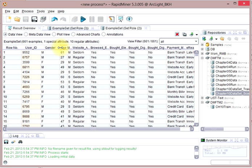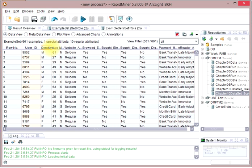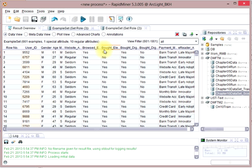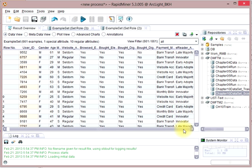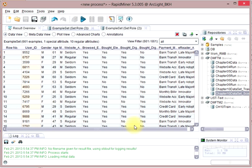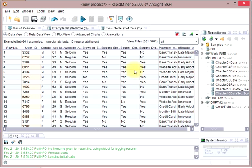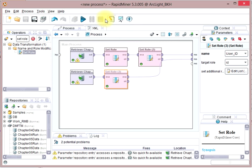But I don't have eReader adoption. So, this is the set of users for whom we want to predict what kind of adopters they will be. Going back to my design perspective, I'm going to use a decision tree learner.